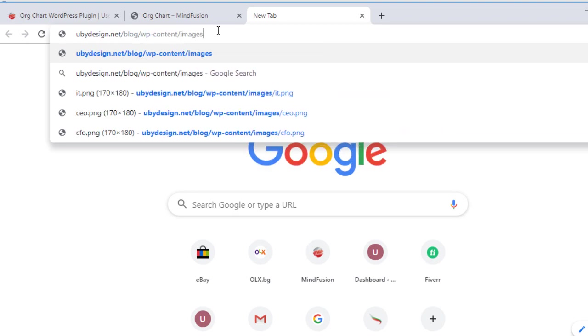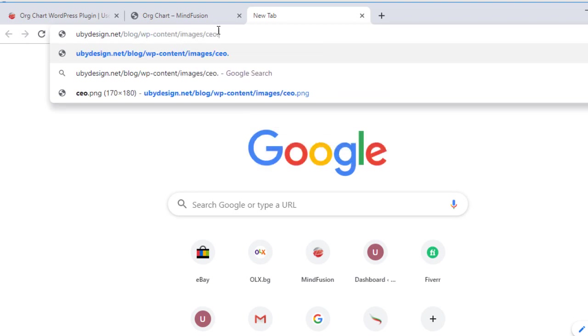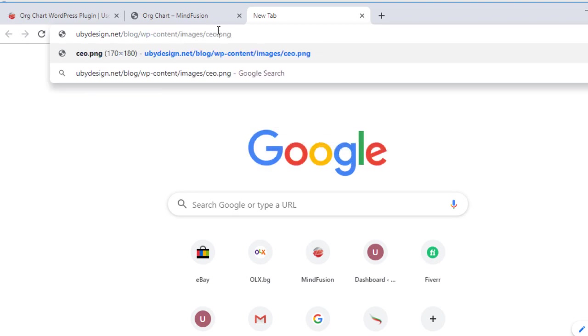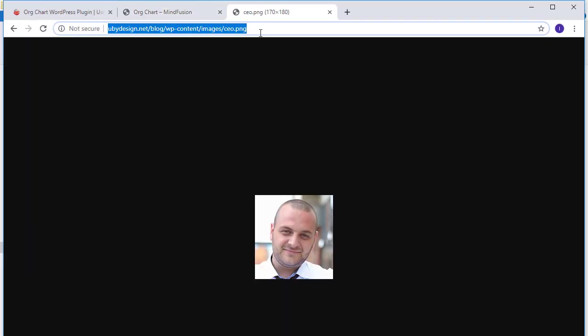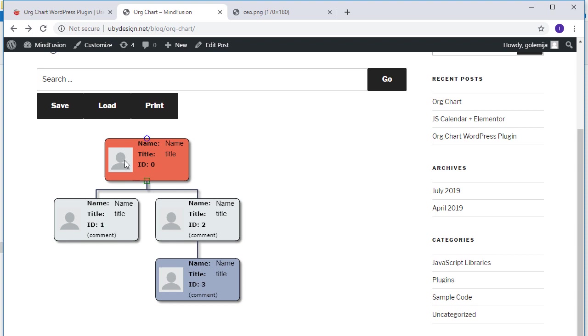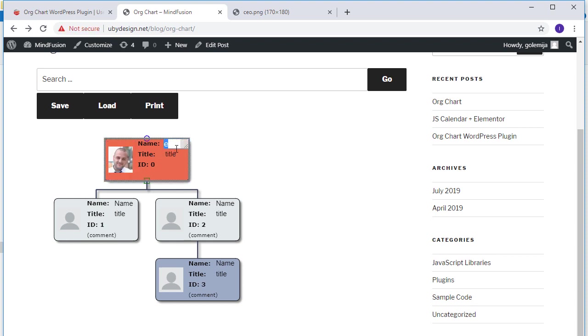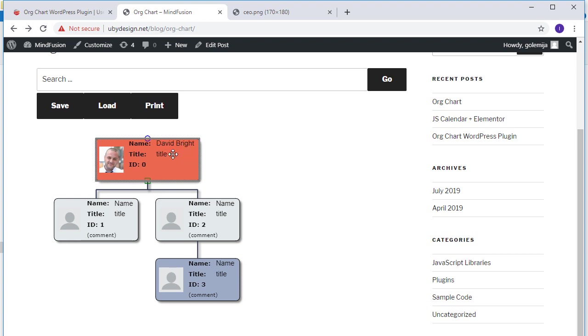We have an image called ceo.png. Here it is. We paste the image URL in the image box. Then we edit the name by double-clicking on it. We set the title and double-click in the comment section to add a comment.